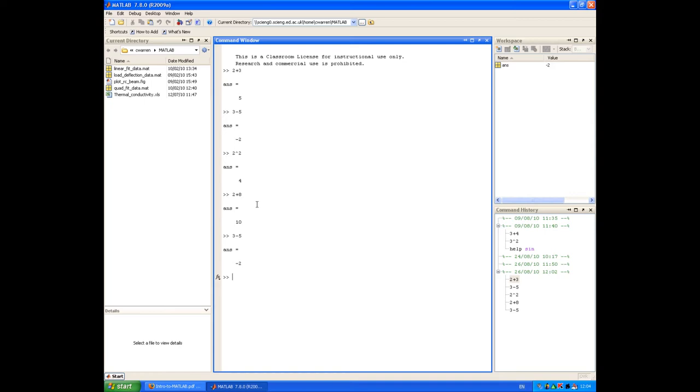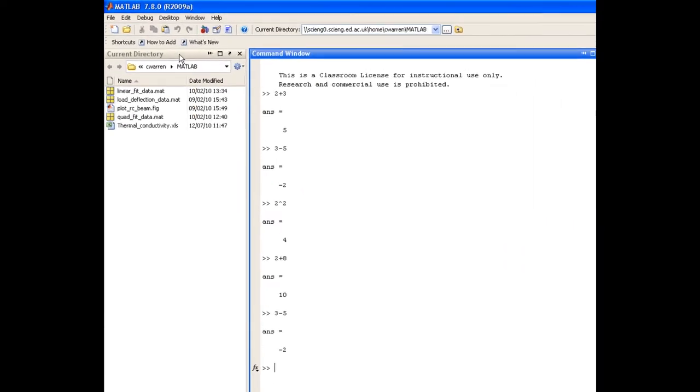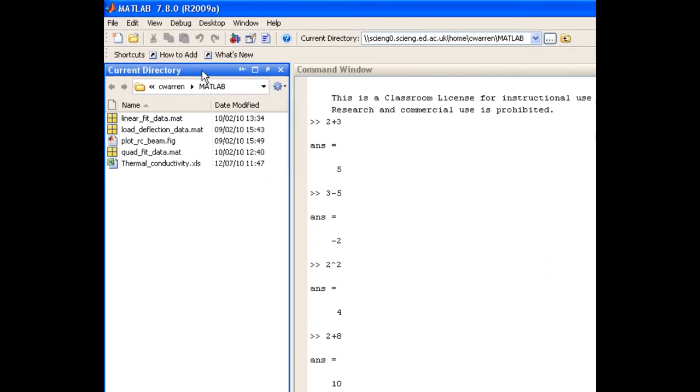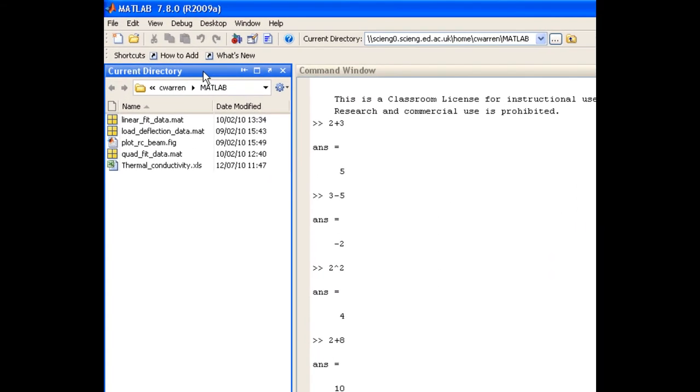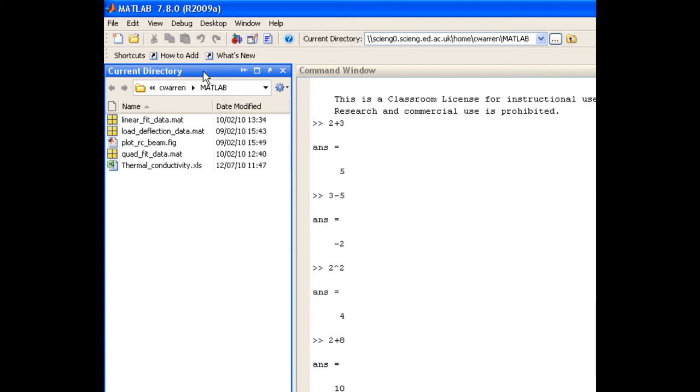To the left of the command window is the current directory browser, which contains a list of files that are in my current directory. You can see I have a few .mat files, a .figure file, and an Excel file in my current directory. When you launch MATLAB, you'll find that you have a MATLAB folder created for you, and this is where you should store any work that you need to save during the MATLAB session. At the top of the MATLAB desktop, there's a box containing the path to my current directory.